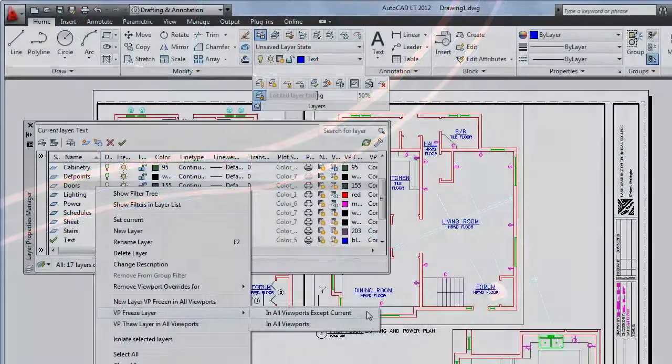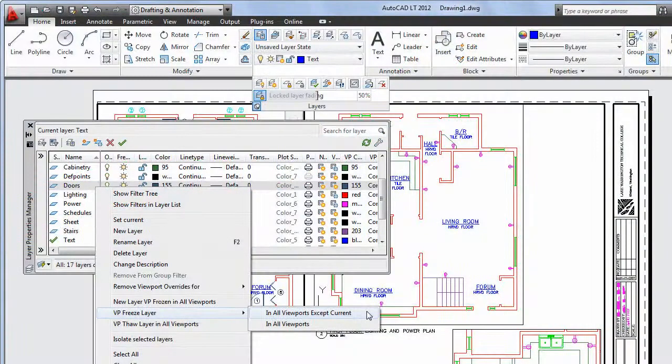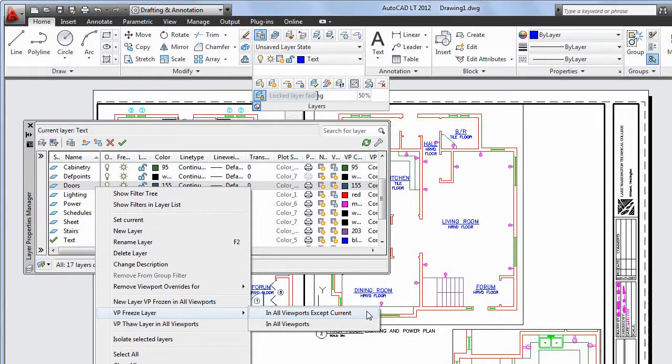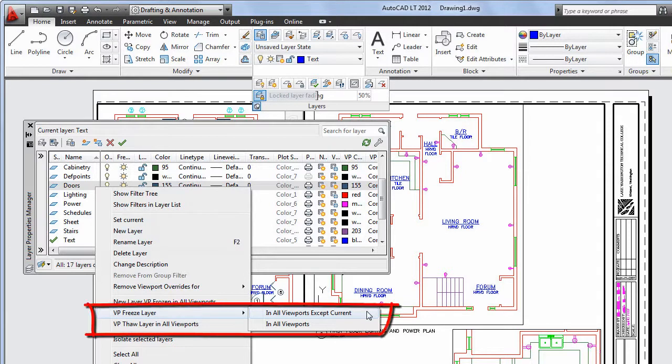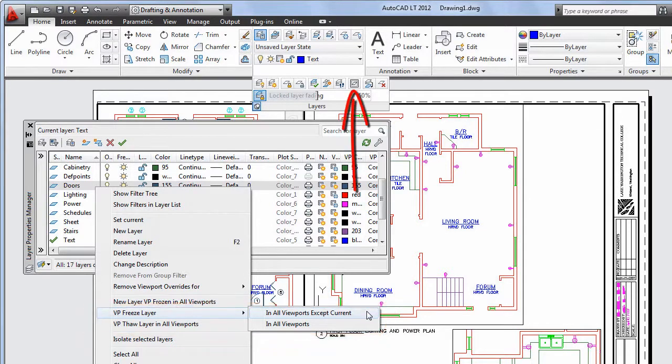An improved option for managing layers is the ability to freeze a layer in all viewports except the current one. You can access this command from the right-click menu in the Layer Manager, or on the expanded portion of the Layer panel on the ribbon.